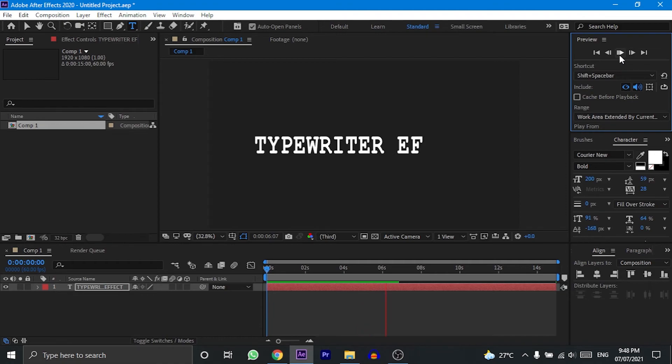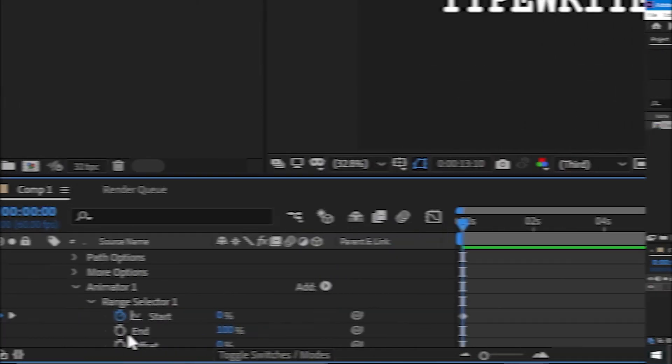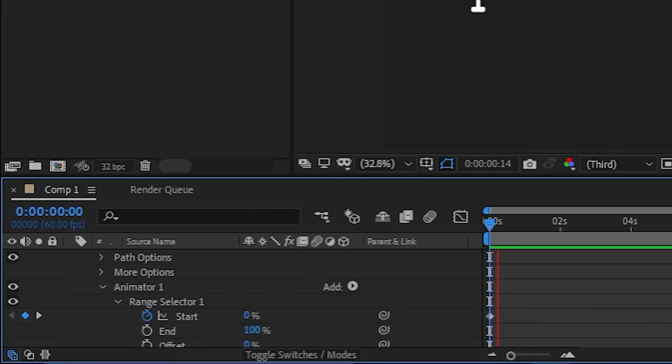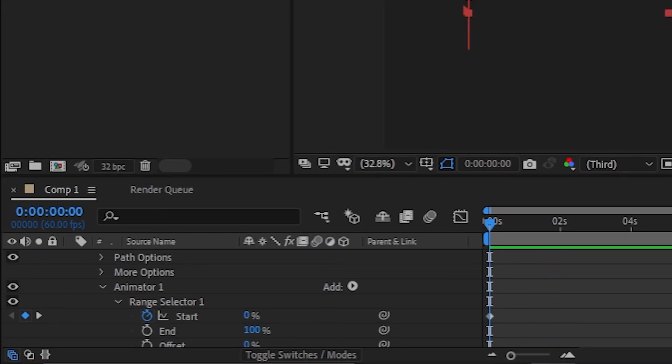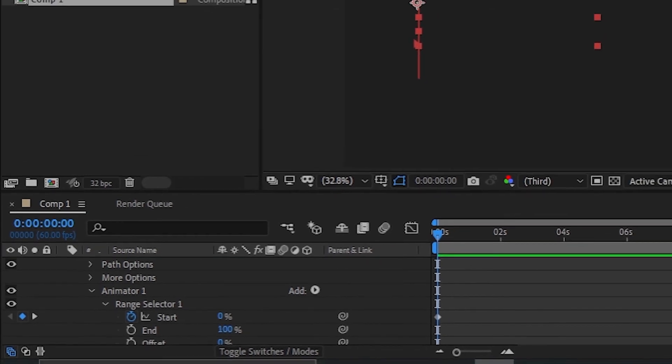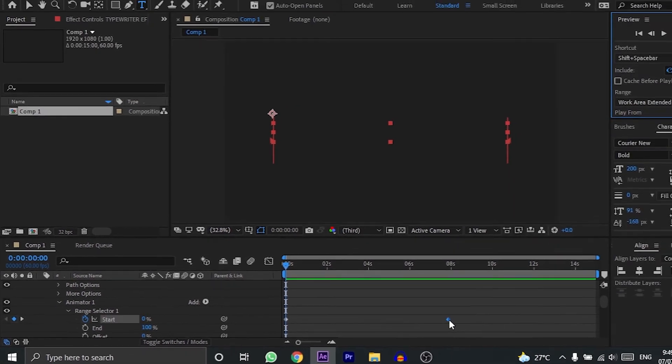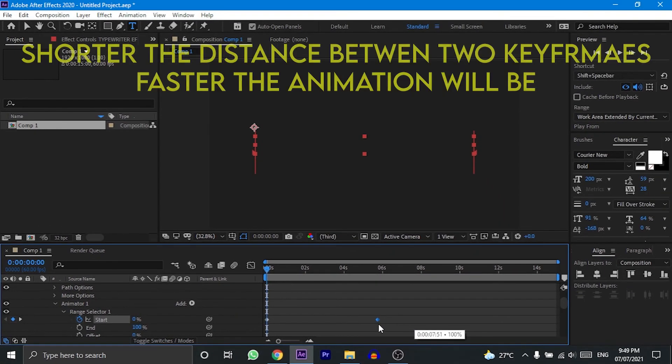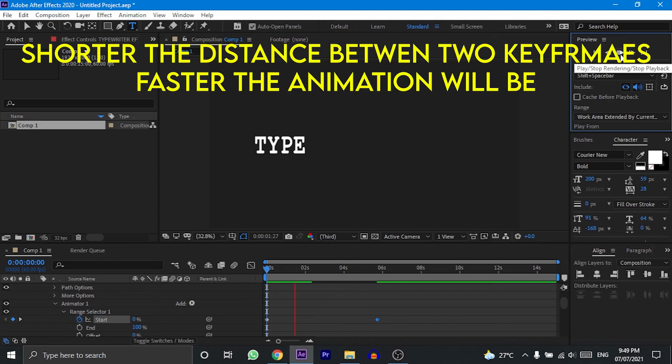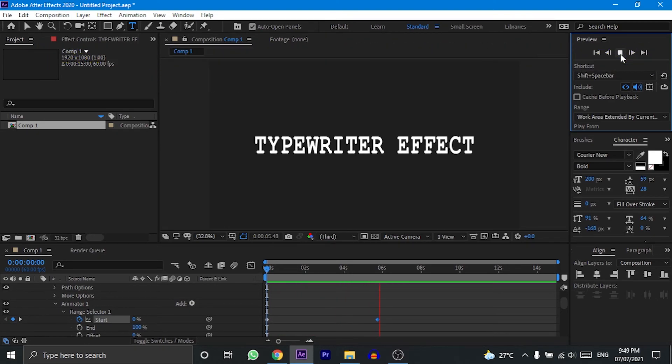Click on preview to see the animation, and if you want the animation to be faster, just go to range selector one and then start. Drag the last keyframe more closer to the first one. The animation will be faster now.